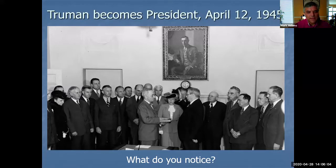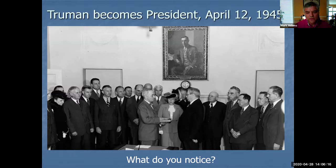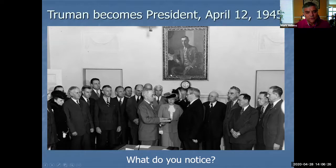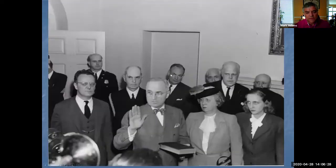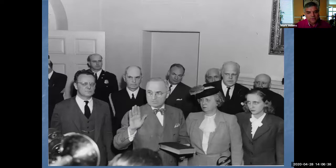I'm going to point out a couple of people in that photograph. One is his wife, Bess Truman, right in the center of the photograph. Truman has his hand on the Bible as he swears the oath of office, and Bess Wallace Truman is right in the center of the photo. Let's look at another photo of the same event, but from a slightly different angle. You can see the other woman that was obscured from the first photograph.